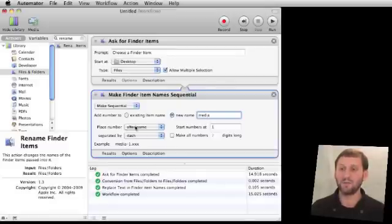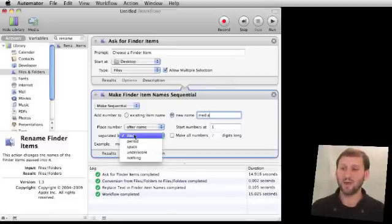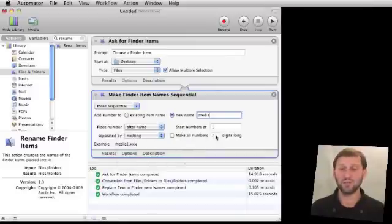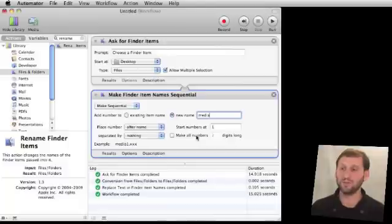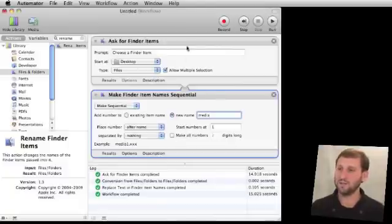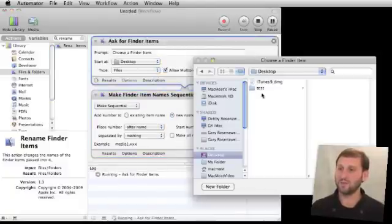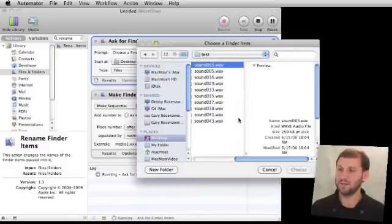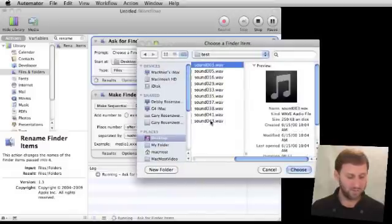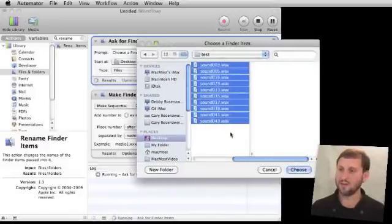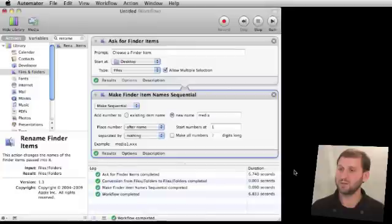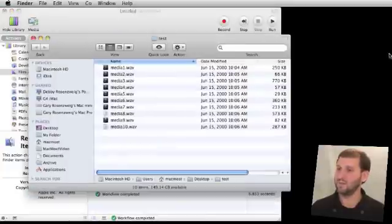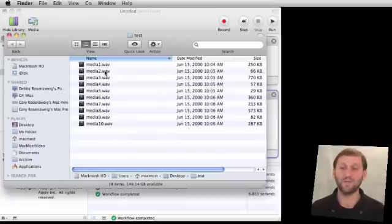Then place the number after the name, start at number one, separate by nothing—so there's no dash or space or anything like that. We can make all the numbers two digits long or we can leave that unselected. We'll run this, select the same folder here, all the sounds in it, and do it. Now we look in the folder and we see the results are all of the files have been renamed media and a number.WAV sequentially.